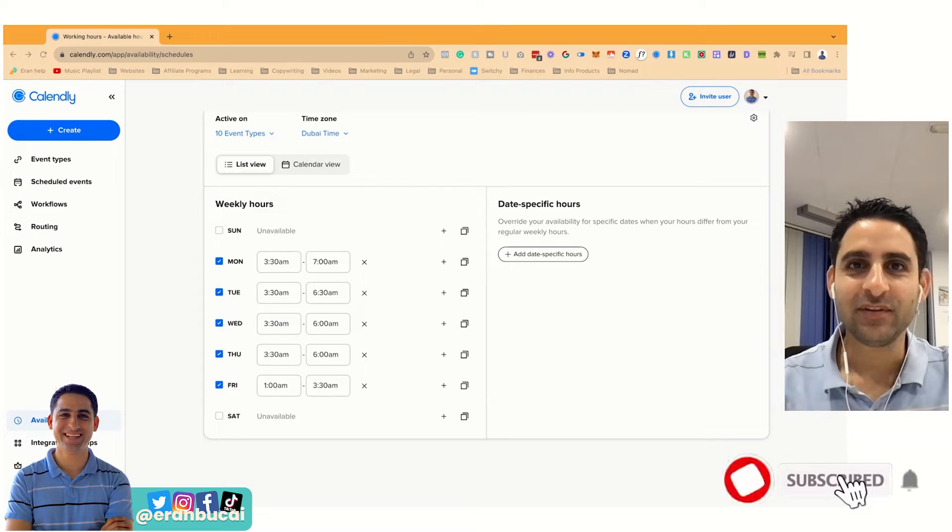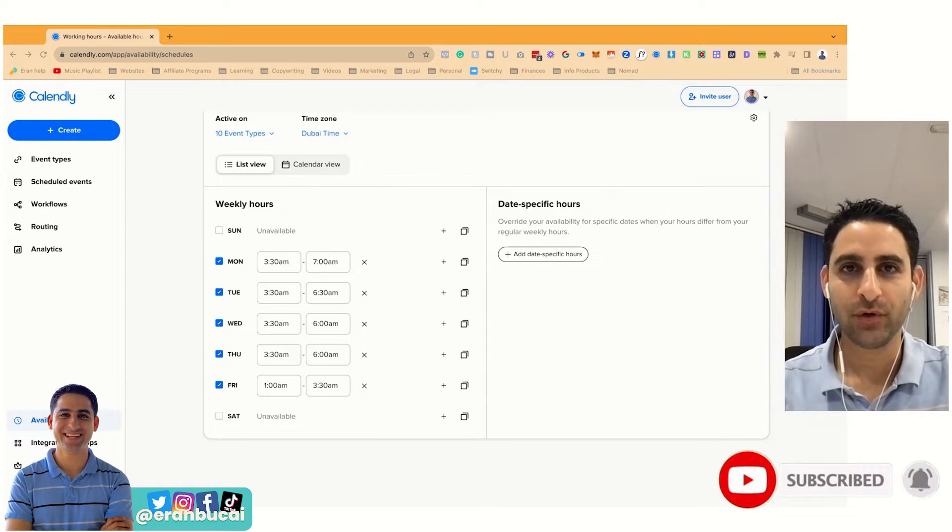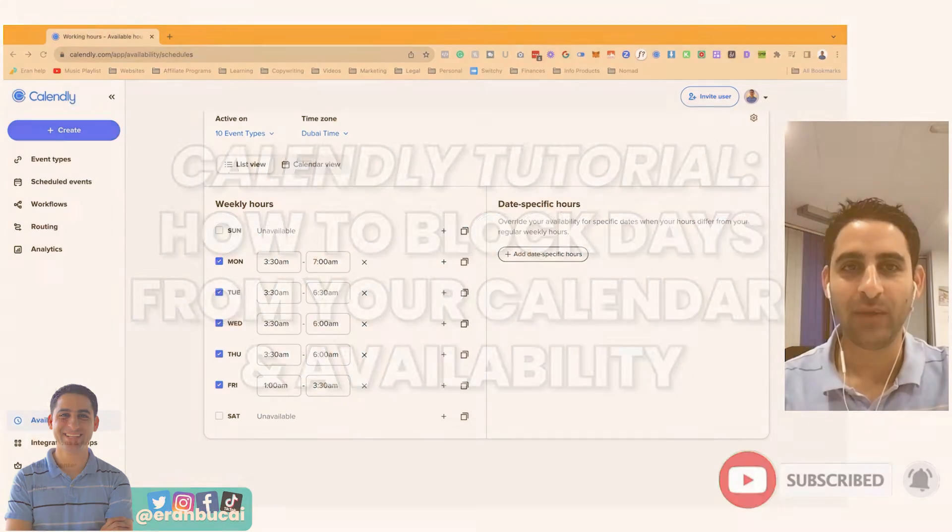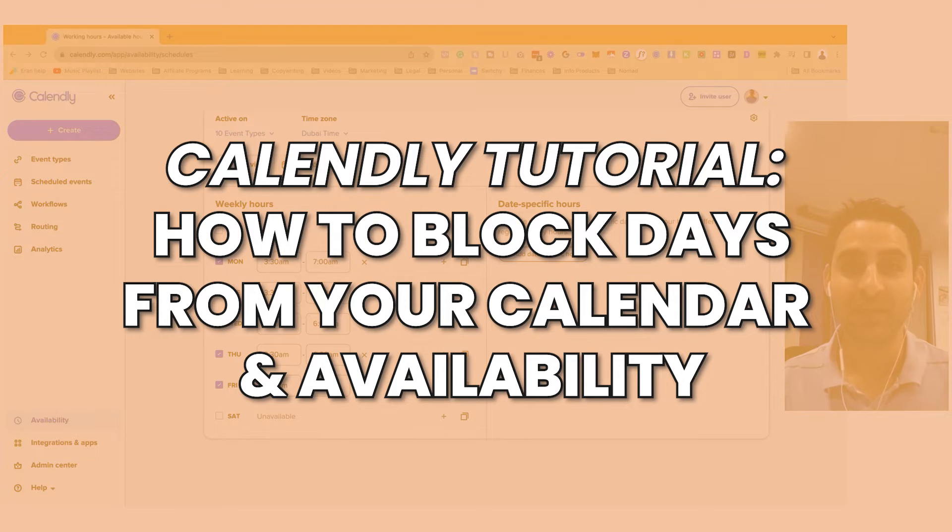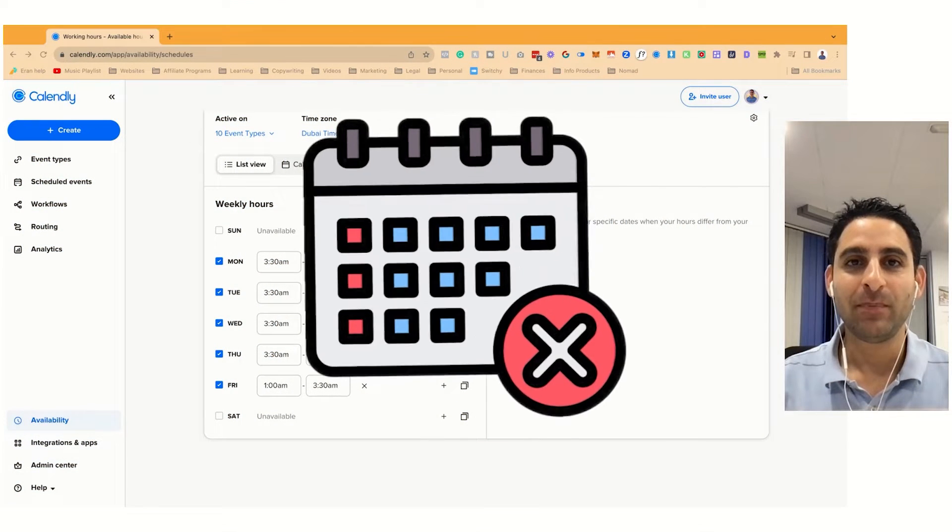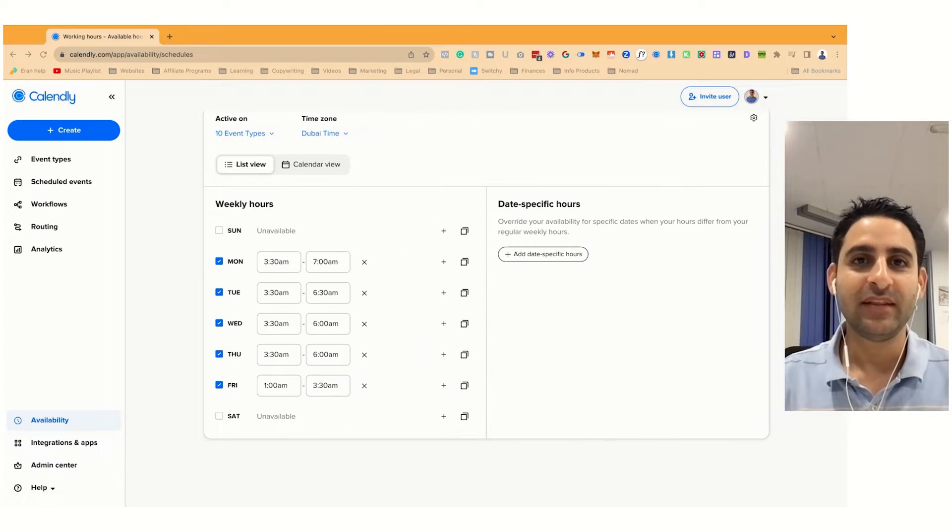Hey, it's Aaron here. This is a Calendly tutorial to show you how to block certain days from your calendar and availability so that people can't book a time with you.